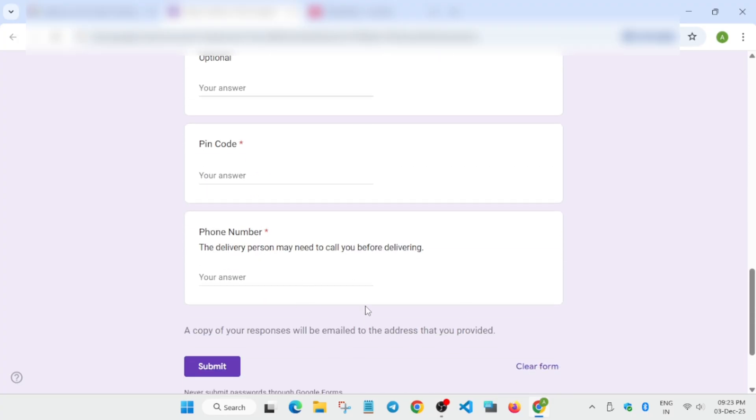Once you have submitted, you are eligible for the goodies. Make sure to check it out and do comment down below if you have received the email or not.